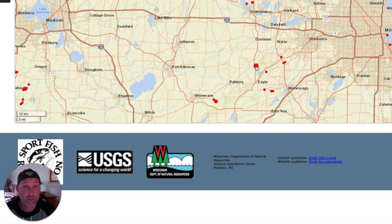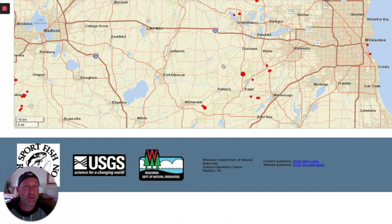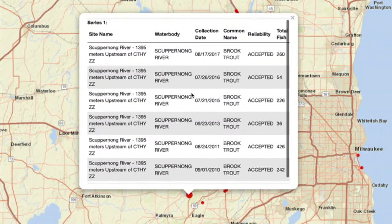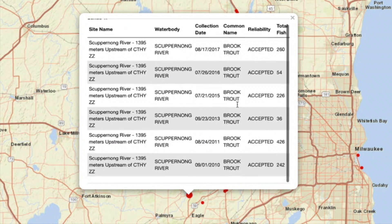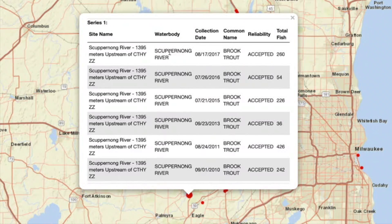Look right here by Palmyra and Eagle. If you click on this red dot, it'll tell you exactly how many fish were found there and the date they did the survey. I'm going to click it. There's the data. This is where they did the survey on the Scuppernong River. They even give you the closest road that intersects it, and then they tell you how many fish they found. So obviously this spot has a lot of brook trout.